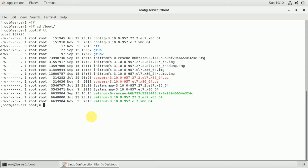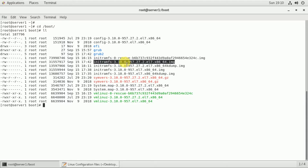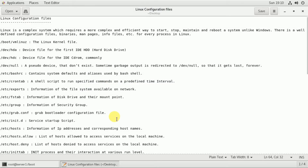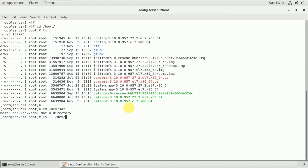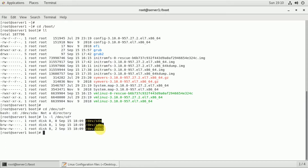The vmlinuz file is the kernel. This is the kernel loaded at system boot time. The device HDA is the first hard disk. SDA refers to SATA hard disk devices.